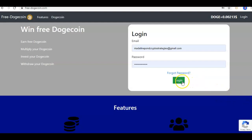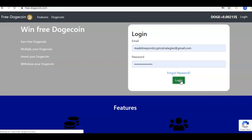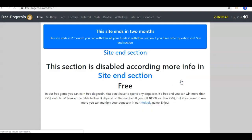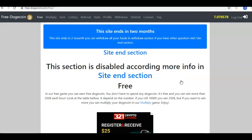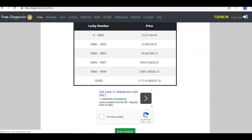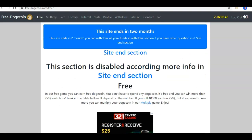So let's go ahead and log in. If you are currently a member and have been utilizing the faucet, once you sign in, this is the information that you are going to see — which it has been up here for a while. It just lets you know that they are going to be ending the site in about two months, and you want to go ahead and withdraw.